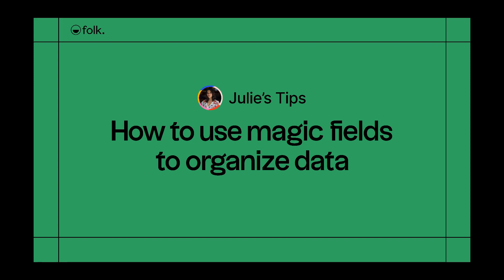Hi, welcome to Jolly's Tips, learn how to use Falk. In this video, I'll explain how to use magic fields to organize your data in Falk.